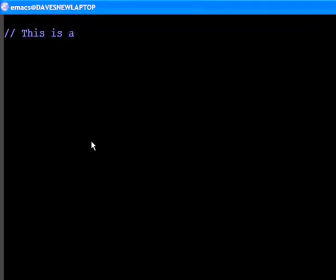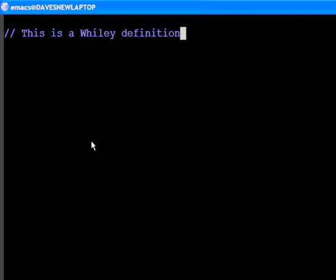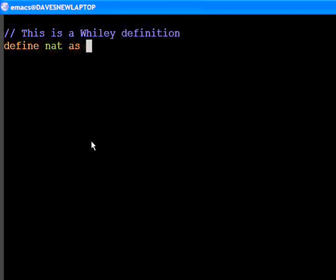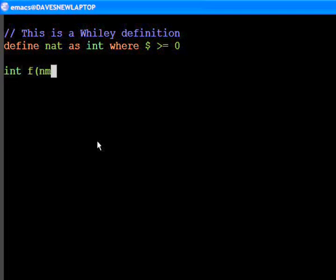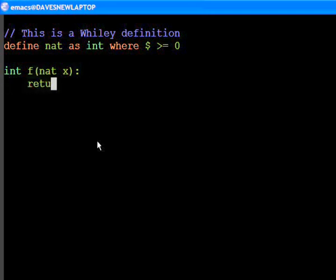Wiley provides us with a simple way to define constrained types. For example, here we see a definition for the naturals, which are integers that are greater than or equal to zero. We can now use our new type in all the places we would expect. For example, here we have a function f that accepts a natural argument x and returns it.